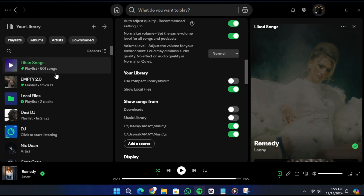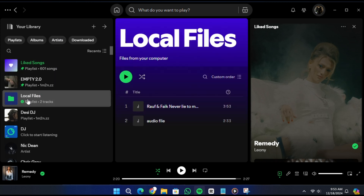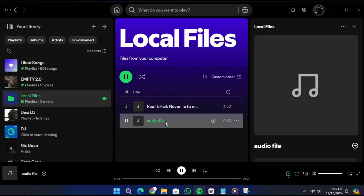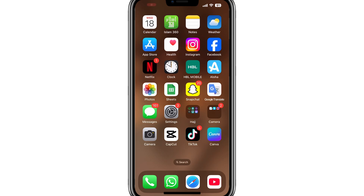To check if the song has been added, go to Your Library in Spotify and look for the Local Files section. Open this section and you will see the audio file you just added. Now I will show you how to access these Local Files on your mobile device.